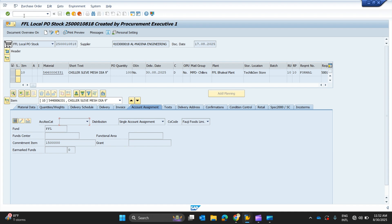This is a certain purchase order that was created on 17th of August 2025. It has all the details of this purchase order mentioned here. The PO purchase order number is 2500010818 and the supplier number is 4103-0018, and the document date is 17th of August 2025.